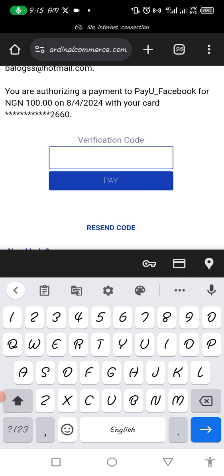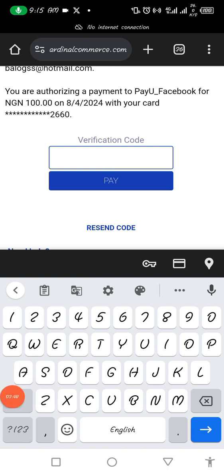Anyway, you get the gist — just copy that OTP code, put it in here, click on pay, and it will automatically deduct the money. And that's that.